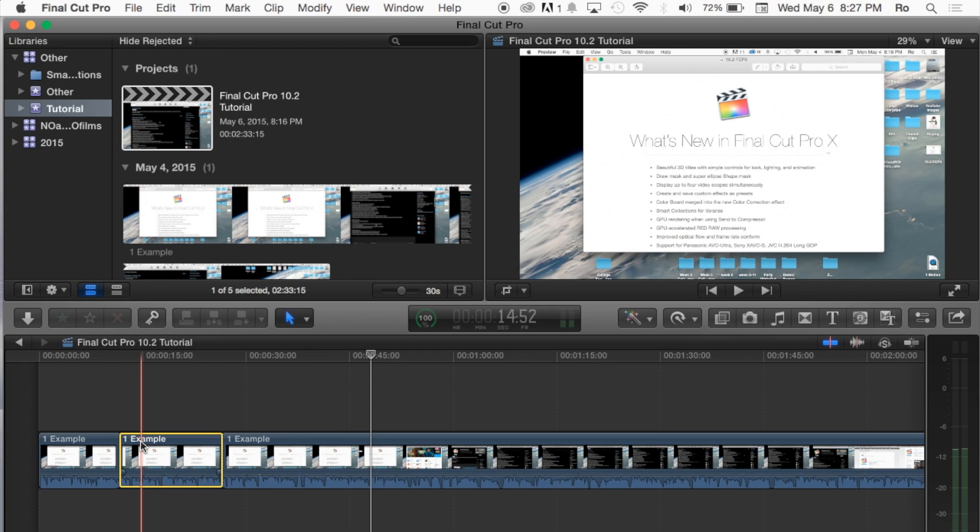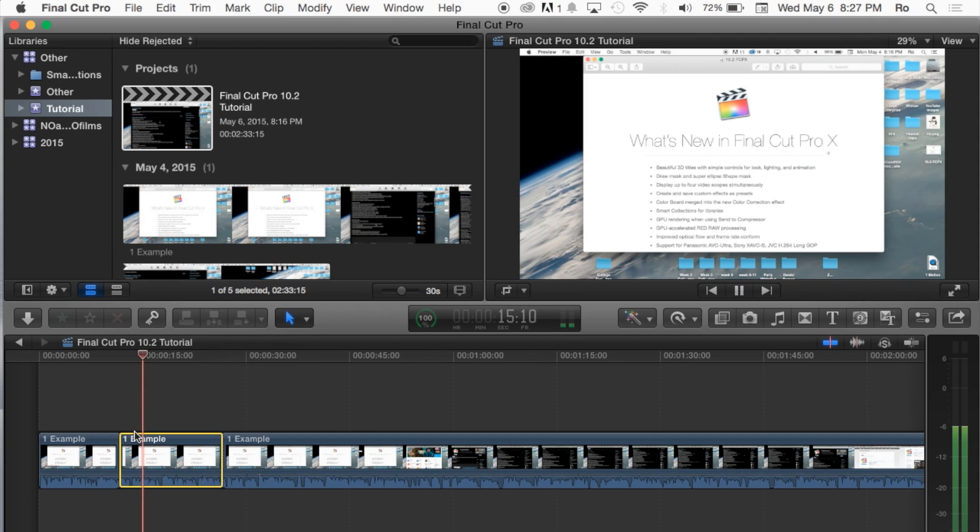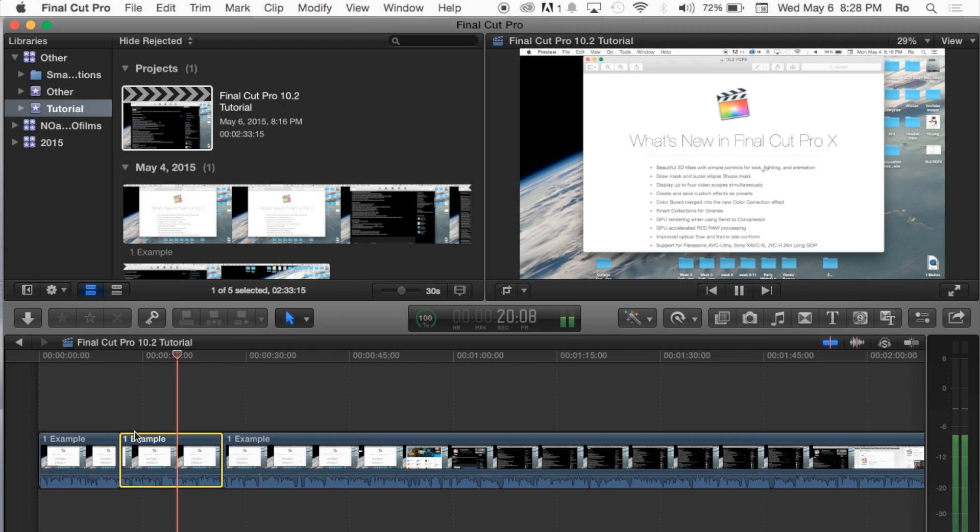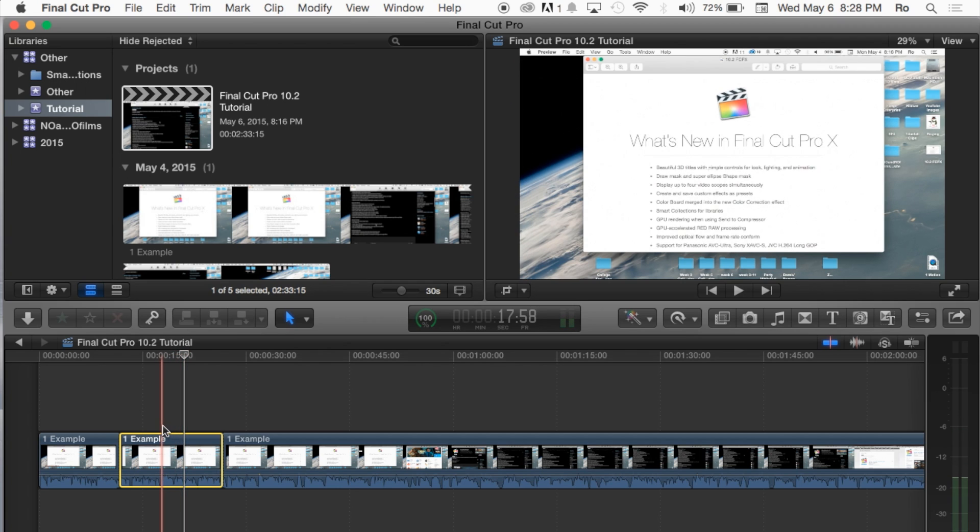Just to show you guys the audio right now, I'm going to go ahead and play it. And there you guys have it. That's just a normal audio.